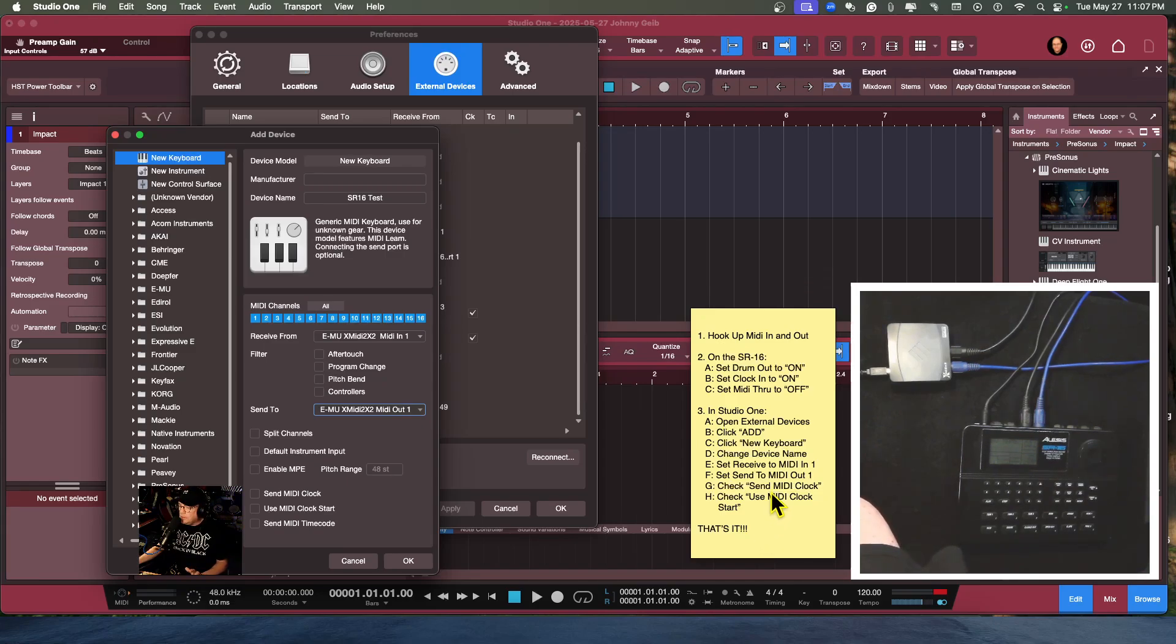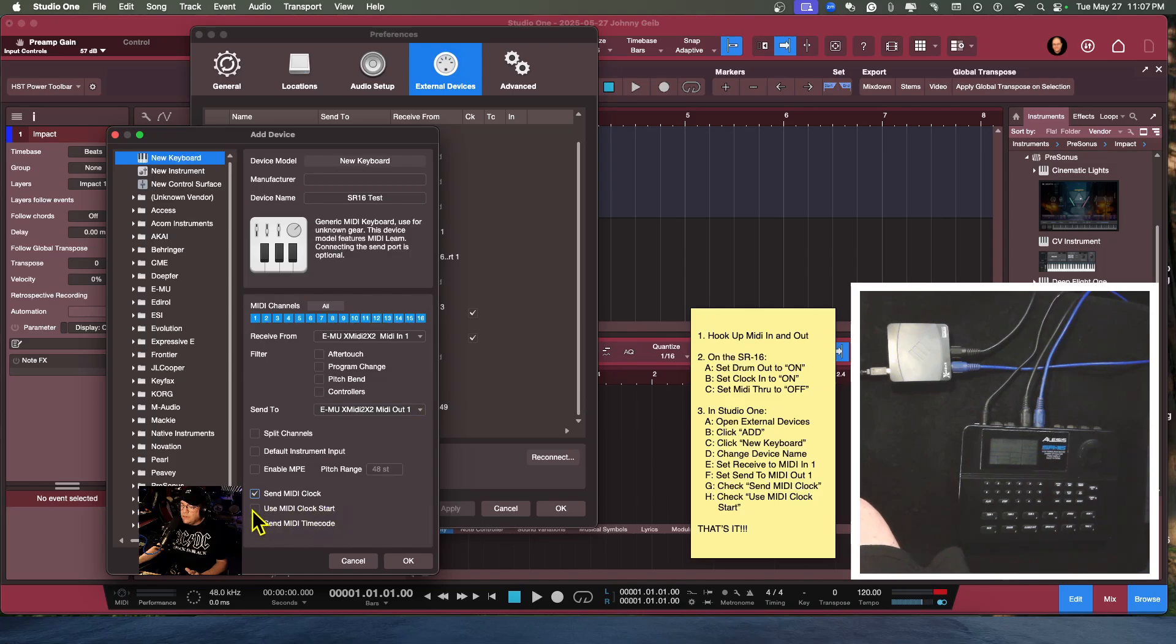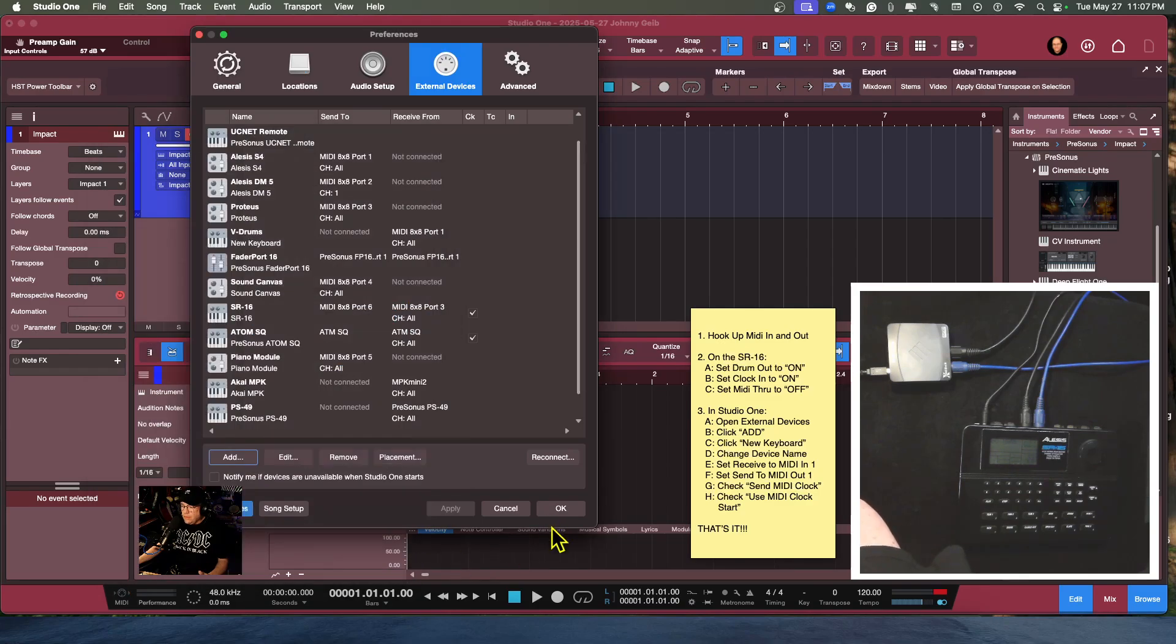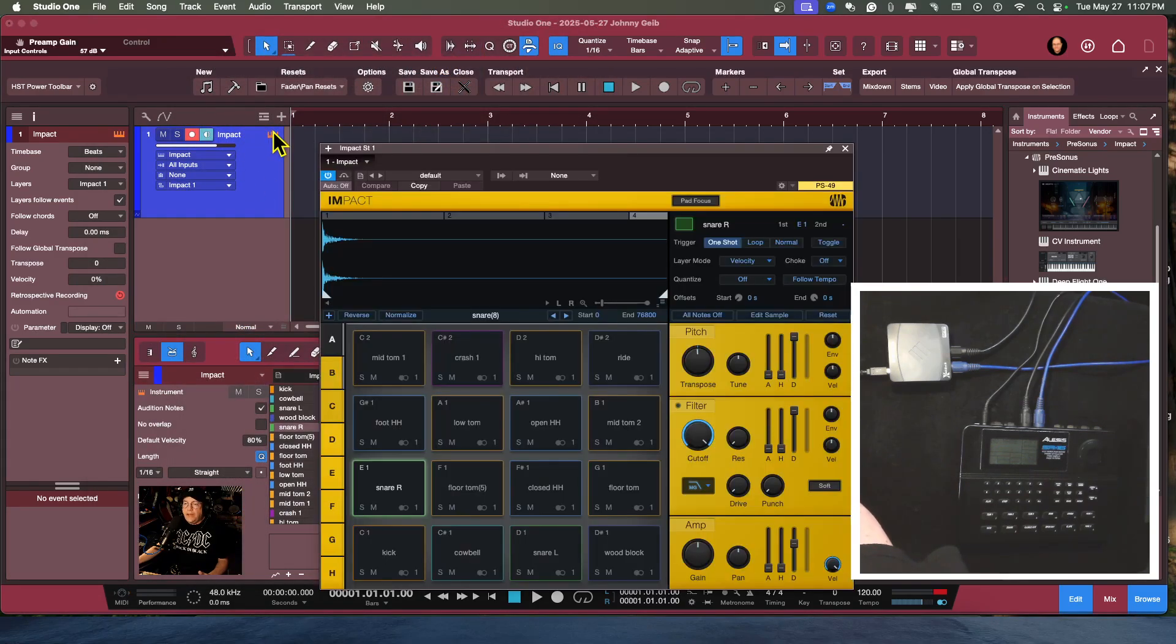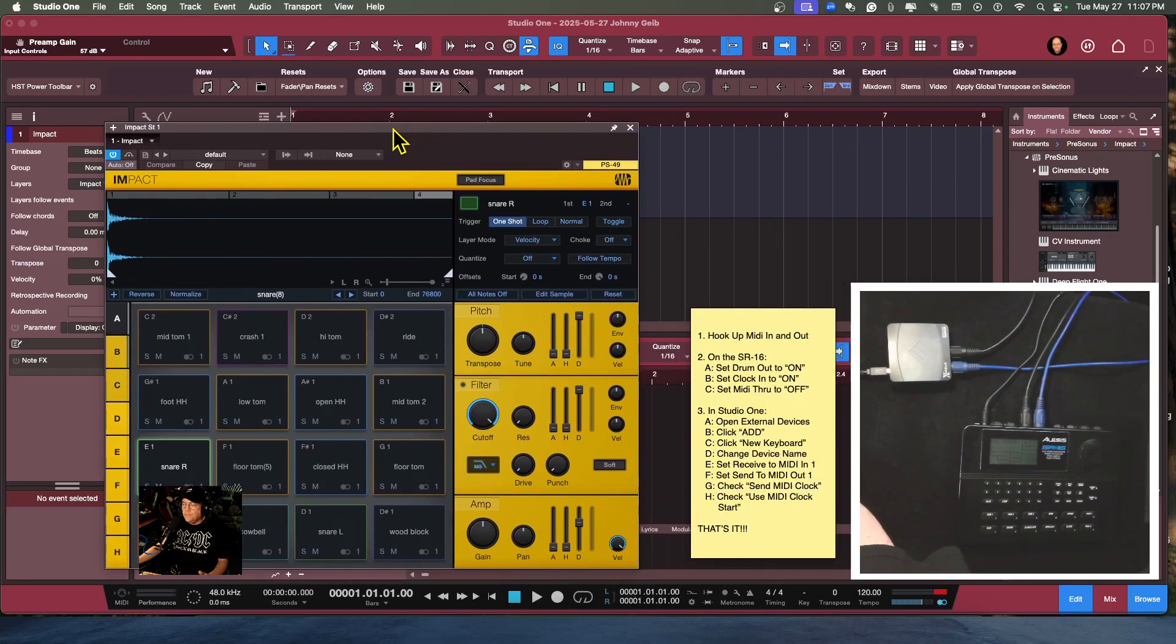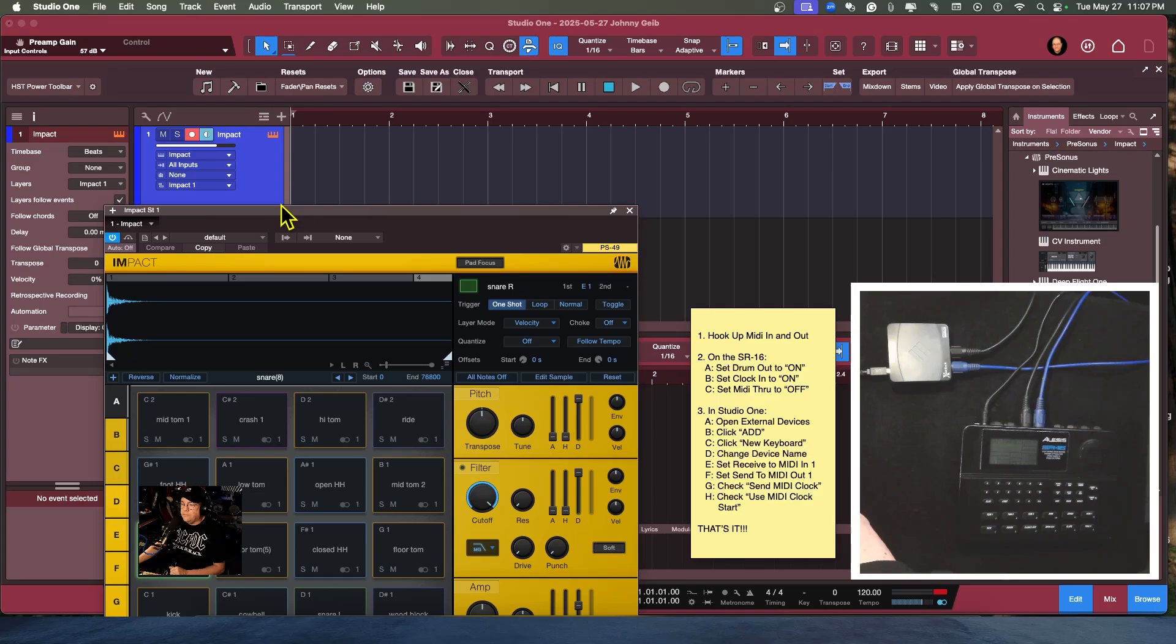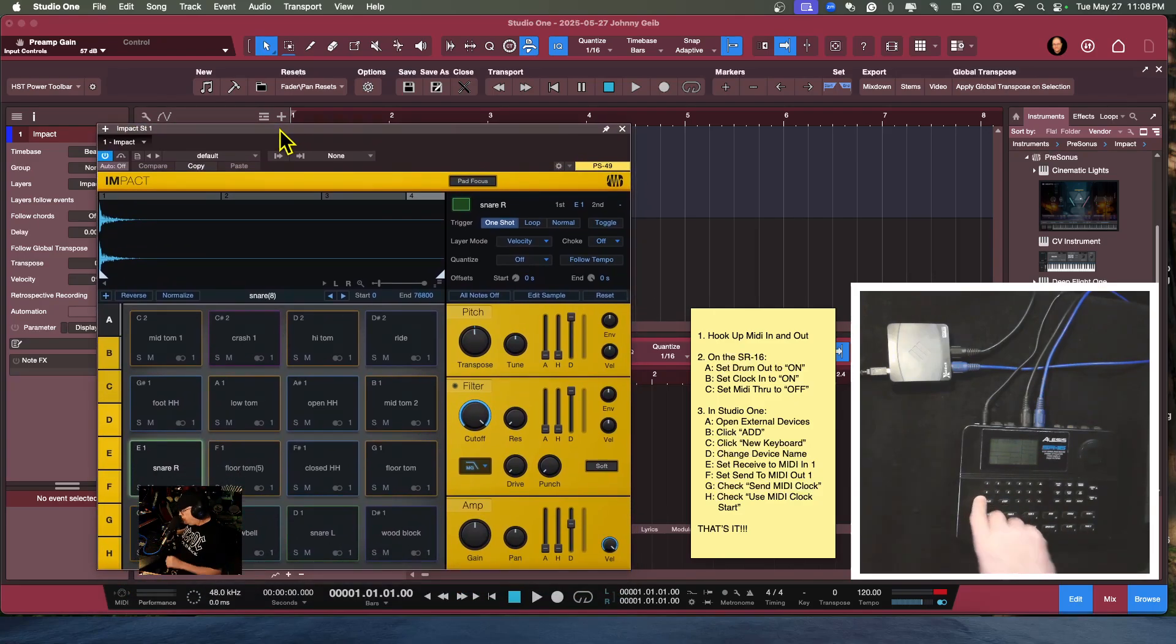New keyboard, change device name, set send and receive. Okay, so now we want to check send MIDI clock and use MIDI clock start, and that should be it. So now if I open up Impact, I should be able, if the track is armed and it is, I should be able to play the sounds from the drum machine.